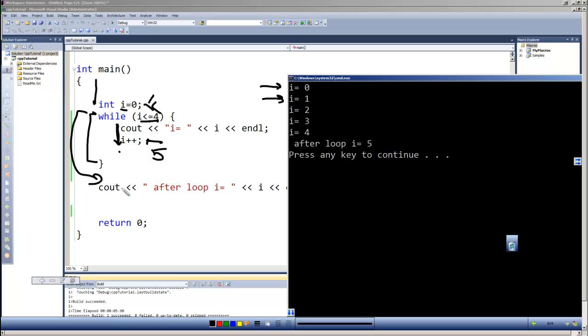And there we've got this message to show us what has happened, and we can see that i has a value equal to five after the loop.